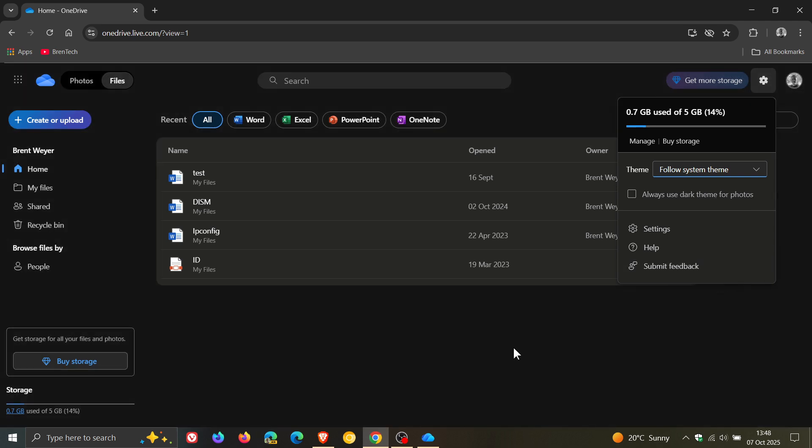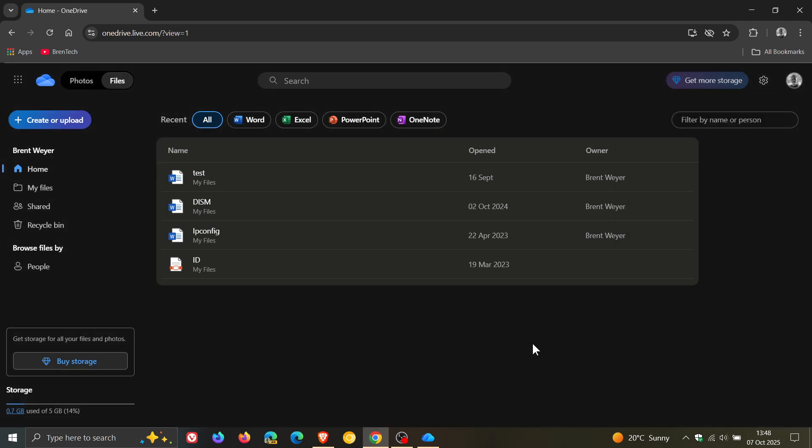I use follow system theme because I always use a dark mode. So I thought this was interesting, and this is something that Microsoft did kind of quietly underneath the radar.